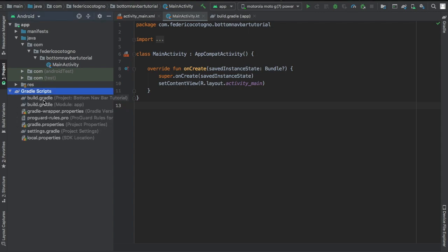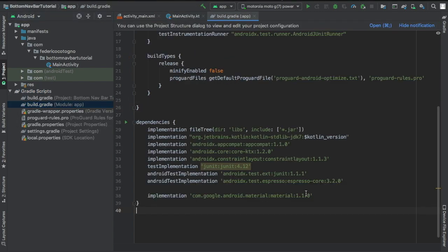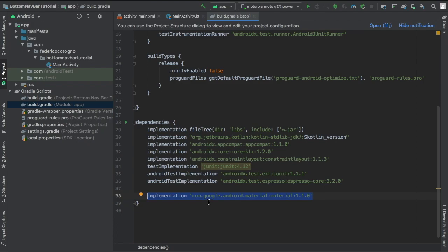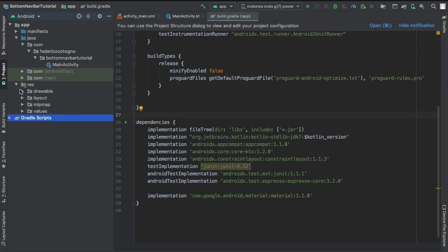So the first thing we're going to want to do is go to our build.gradle file and add this implementation of material design and I'll leave it in the description to keep things simple.